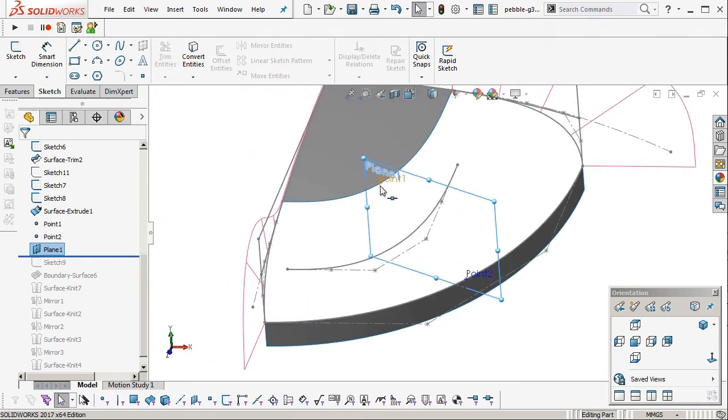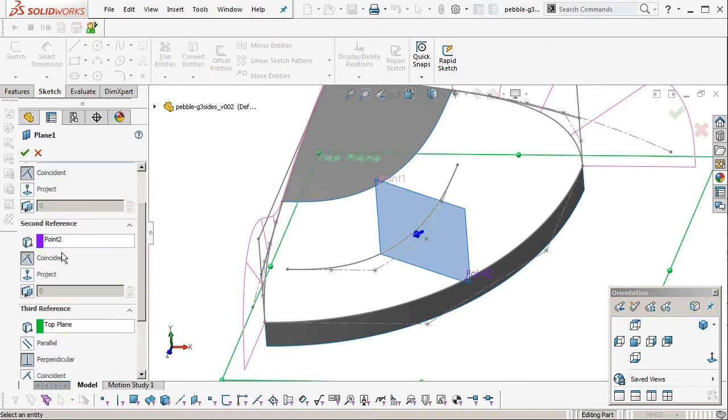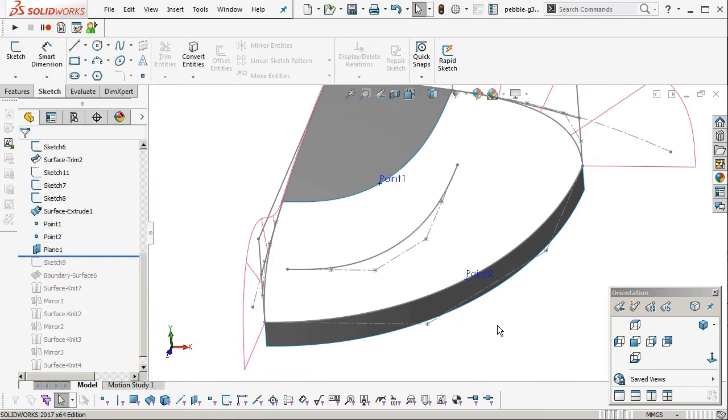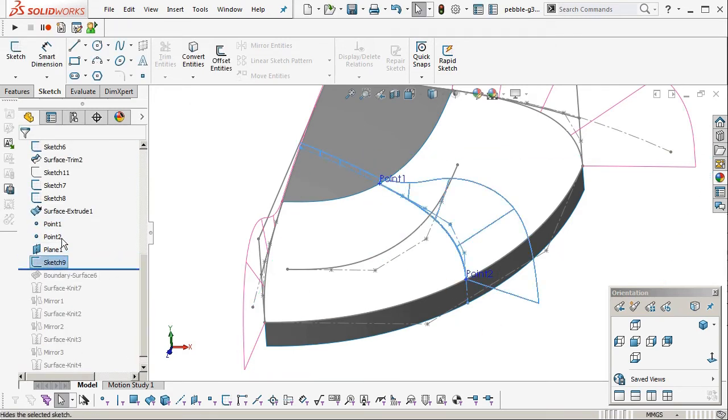So it sits fairly normal to the extruded surface. Okay. And that plane is just those two points. And it is, if I edit this you can look down, it's perpendicular to the top plane.